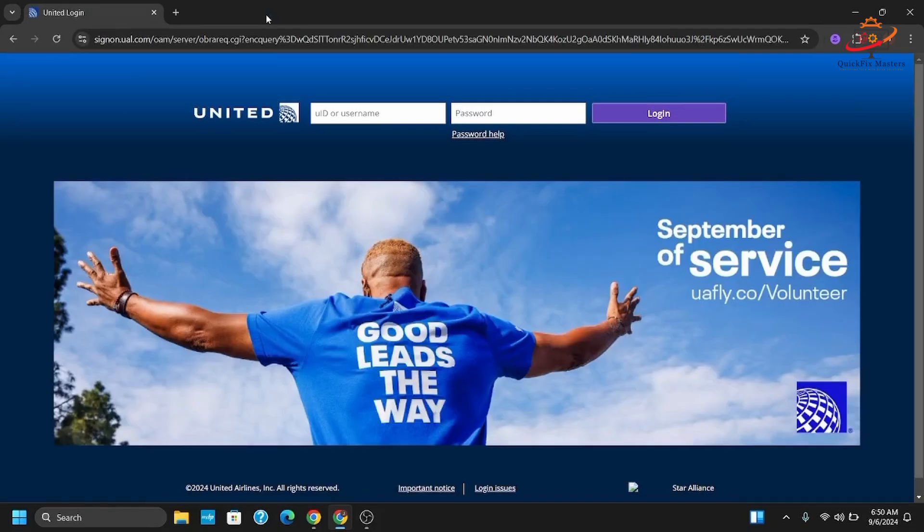From here, you require a UID or username provided by United Airlines, as well as the password you set. As you do so, tap on the login button.